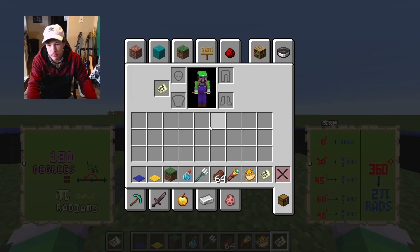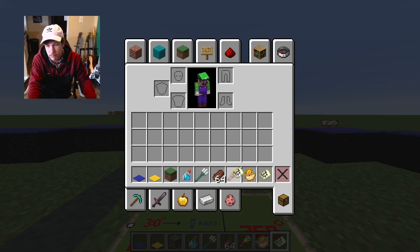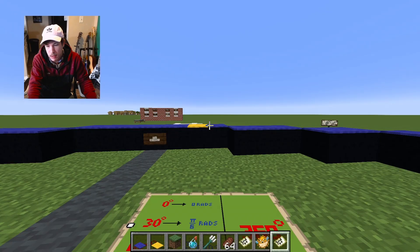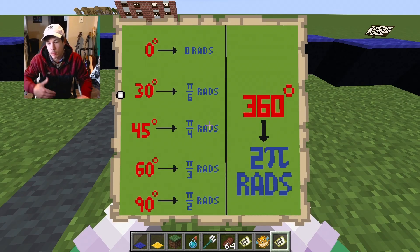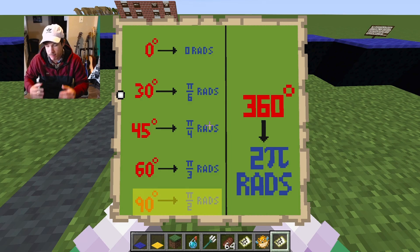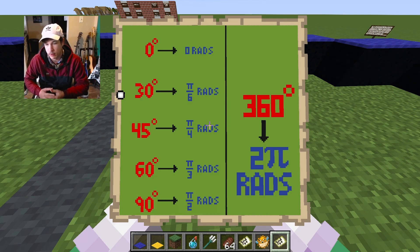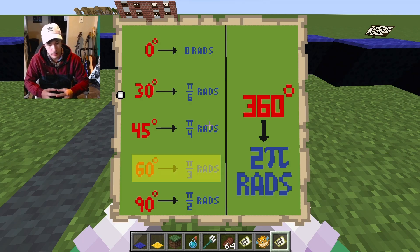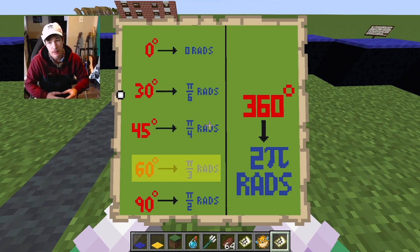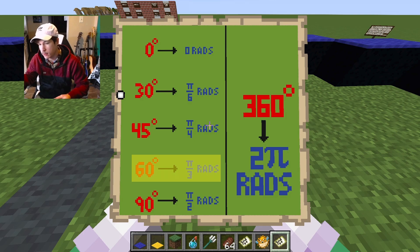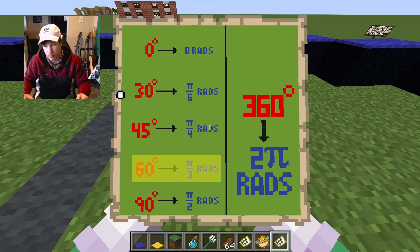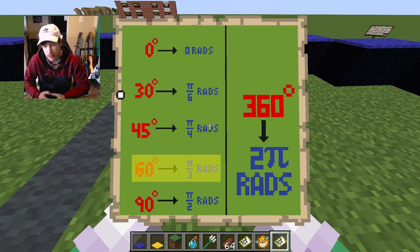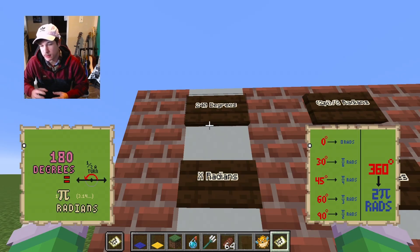Now you can figure out any angle in radians. If you want to know what 90 degrees is — that's half of 180 — so it would be half of pi, which is pi over two. If you want to know what 60 degrees is — it's one third of 180 — you take pi divided by three, so that's pi over three radians.